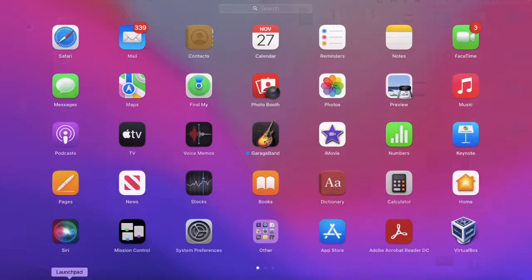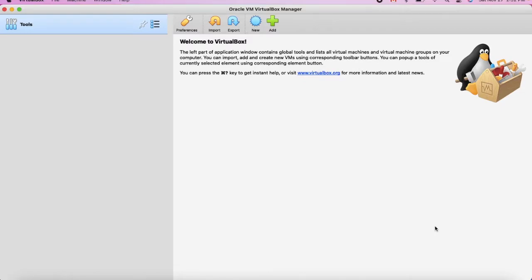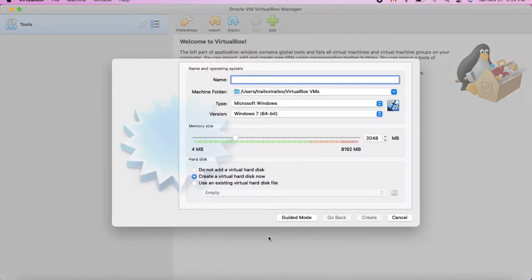Let's try to open VirtualBox. I have it installed. Let's add a new virtual machine — we'll call it Windows Server 2012 R2.